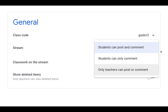The next important setting is where you can set on the Stream who can contribute to the conversations. The default setting is that students can post and comment. You'll probably want to change that, at least at first, to only teachers can post or comment, until you've had a chance to talk to your students about what appropriate online conversation looks like. This is a behavior management issue and also a digital citizenship issue, so I would definitely recommend changing that at first.